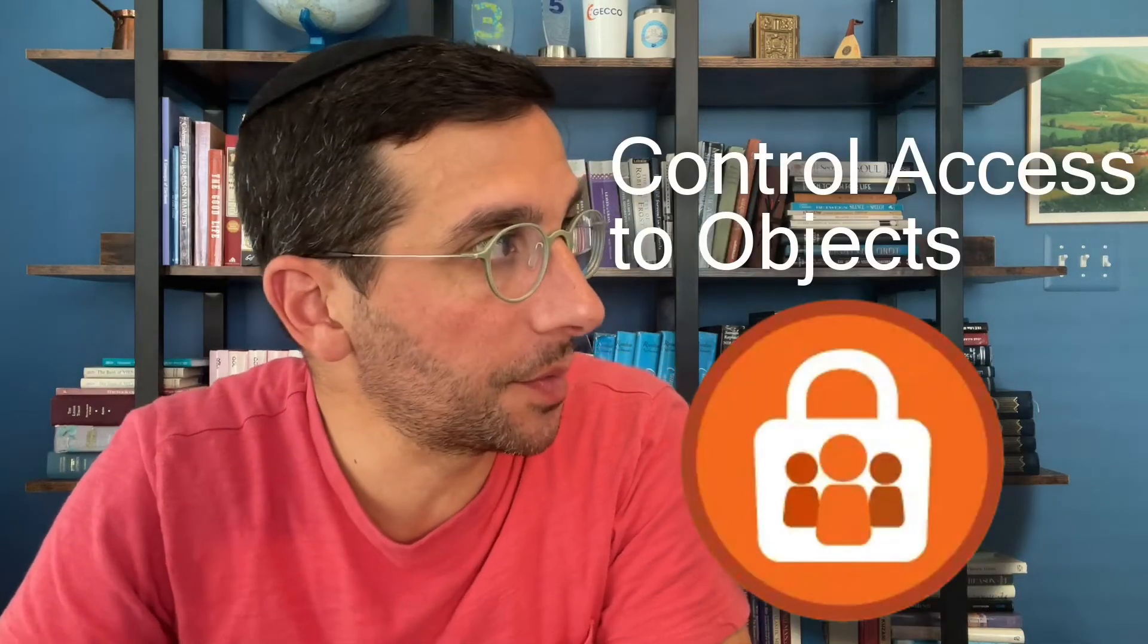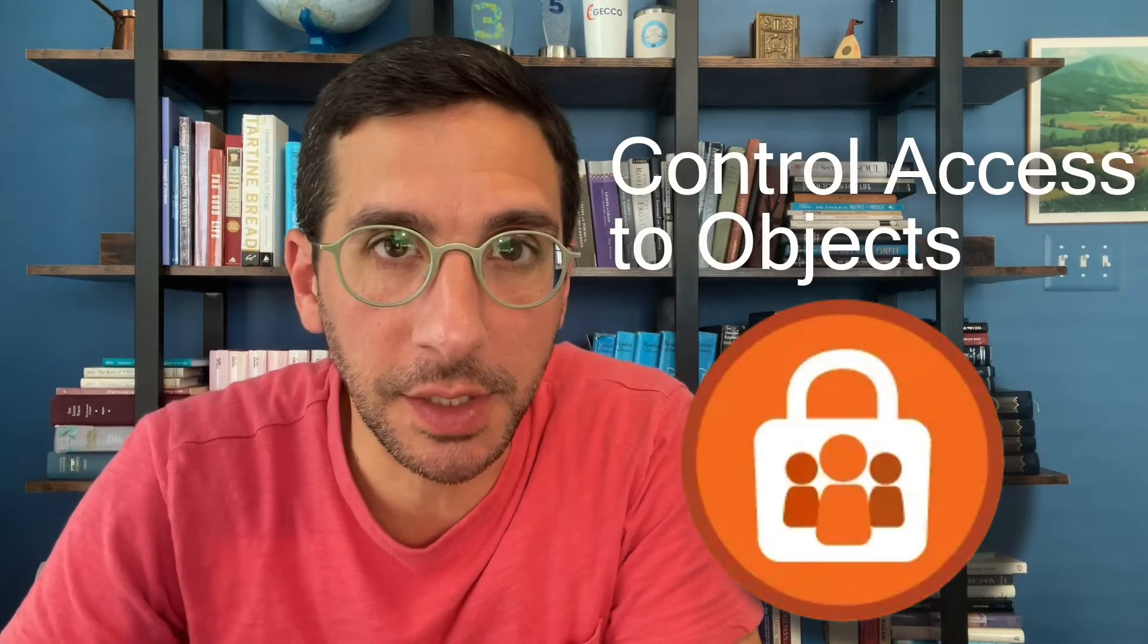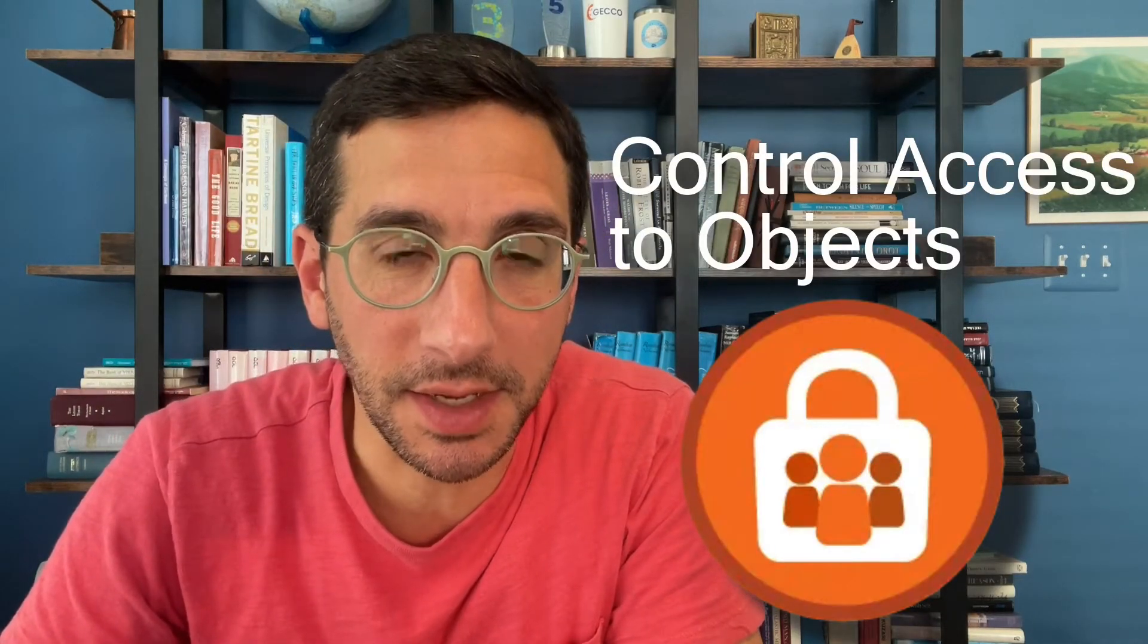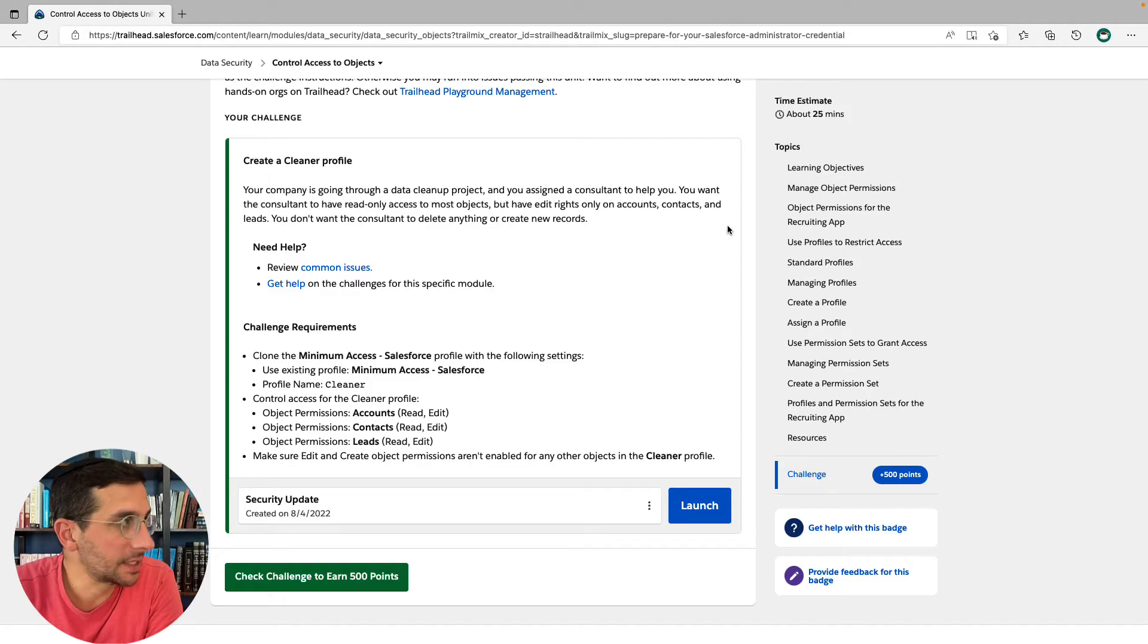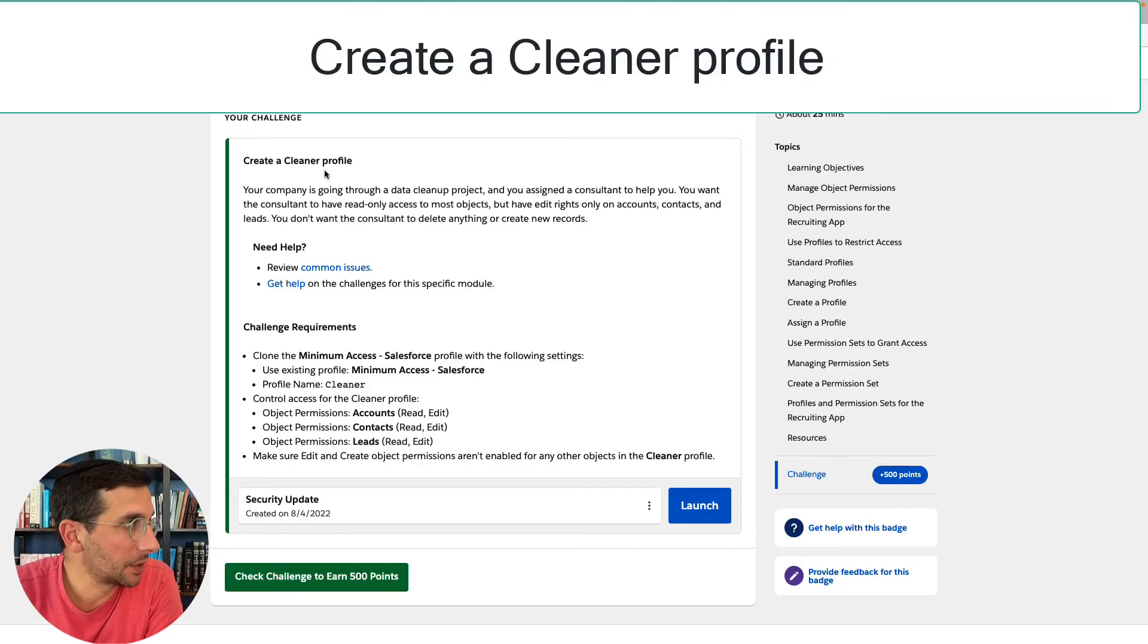In this video, I'm going to walk you through data security control access to objects. Hands-on Challenge says, create a cleaner profile.